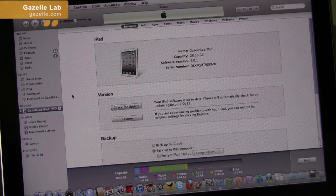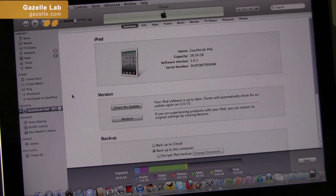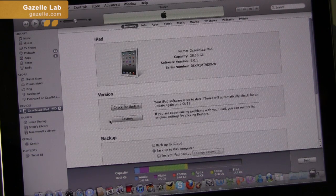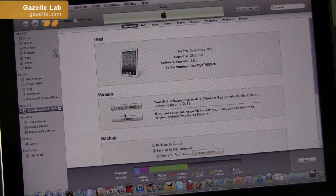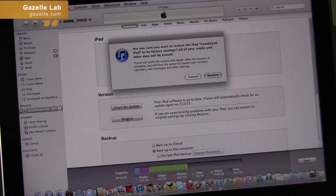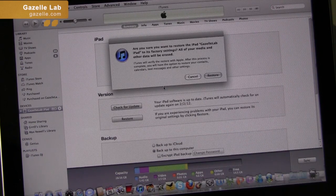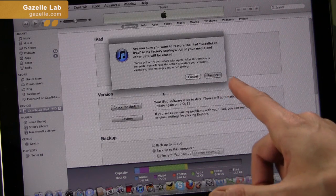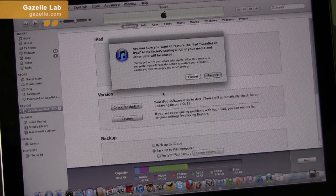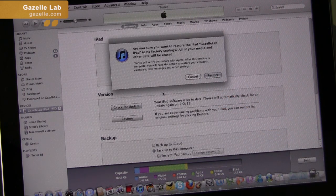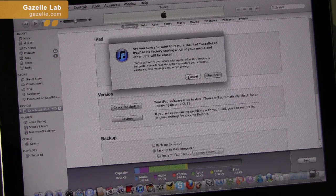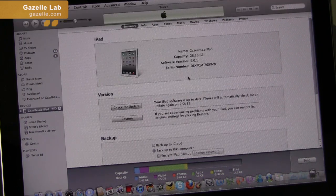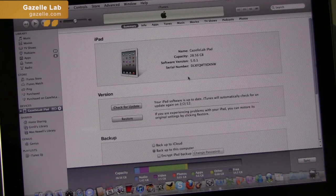Once you complete your backup, it's time to restore. All you would do is click restore right here, right on this main screen. And then it's going to ask you, are you sure you want to do this? It will restore to factory settings, and all your media and other data will be erased. And that's how you backup and restore.